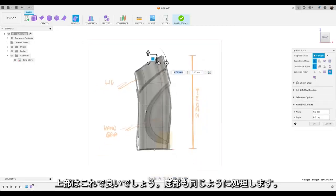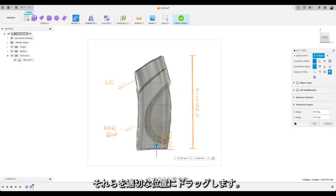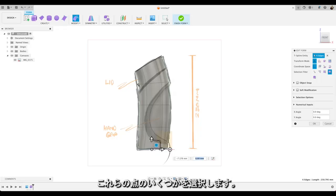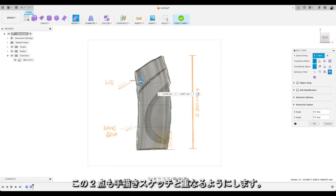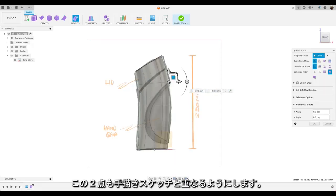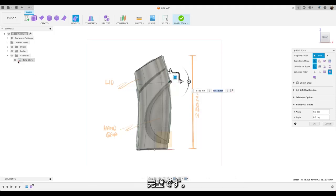We're also going to do the same at the bottom. So double click on these lines to select all of them. And just drag those approximately into the right location. Then we're just going to grab some of these points. And also drag those to overlay them on our hand sketch. Yep. I think that one needs changing there. Perfect.